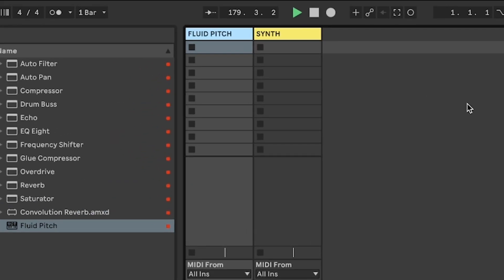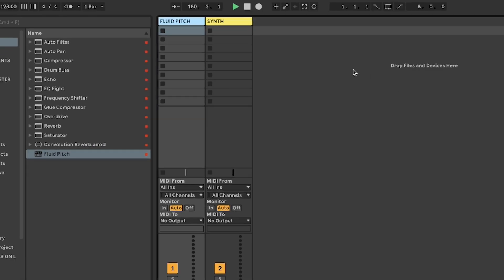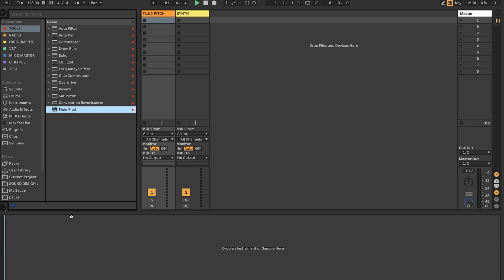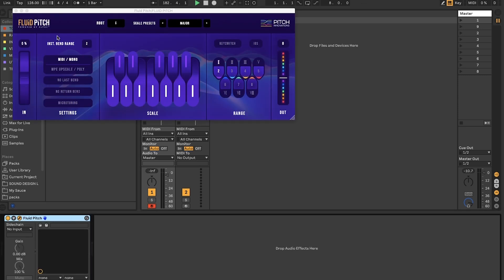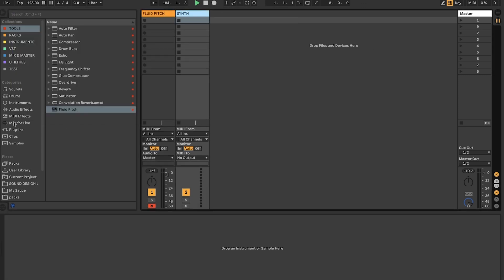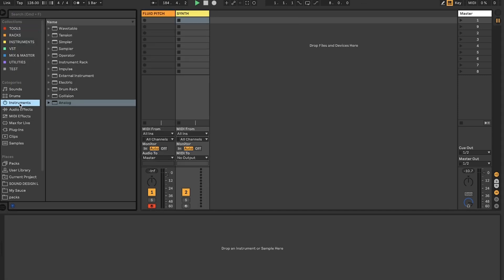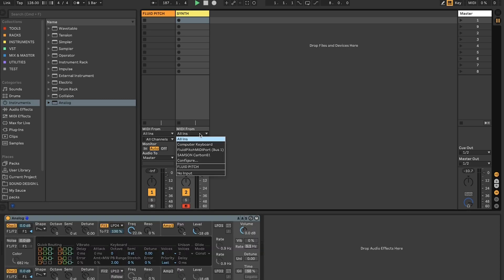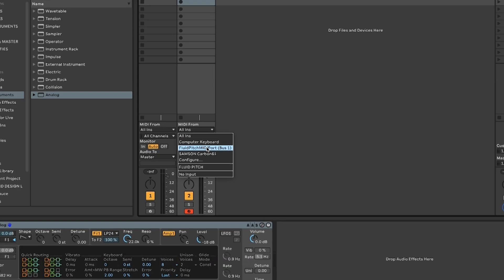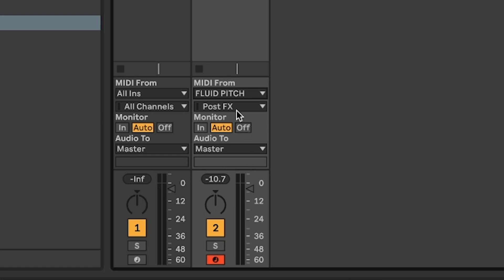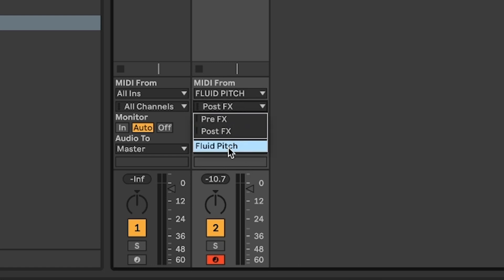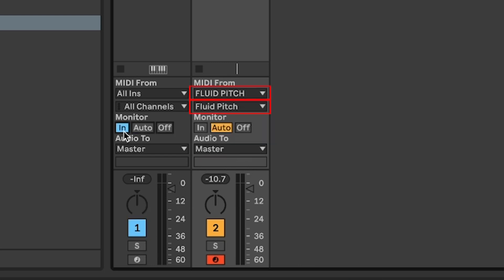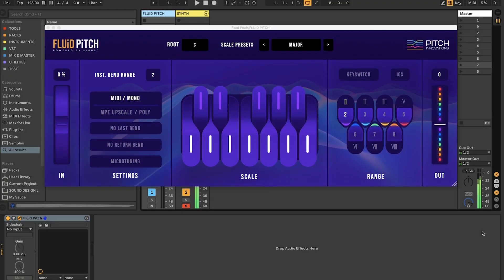You can start by creating two MIDI tracks. Insert the VST version of Fluid Pitch on the first track and then your chosen synth on the second track. Route the MIDI from Fluid Pitch as well as the input channel. Then arm the input monitoring on the Fluid Pitch track. Now, let's check out how it works.